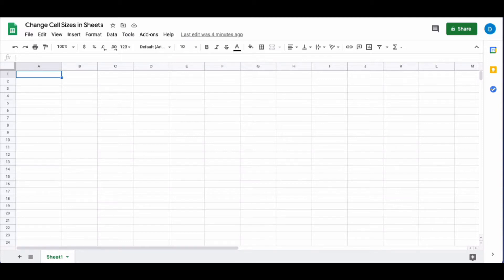This is Darius from therabbitpad.com and in this video I'm going to show you how you can change the cell sizes in Google Sheets.